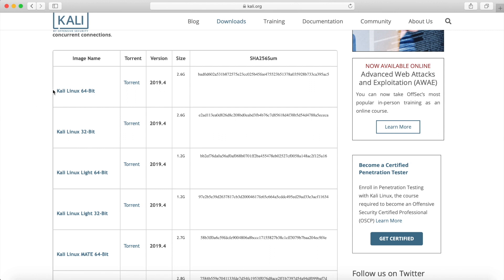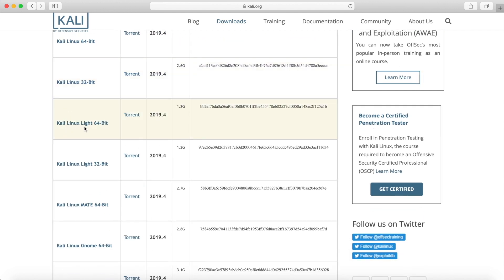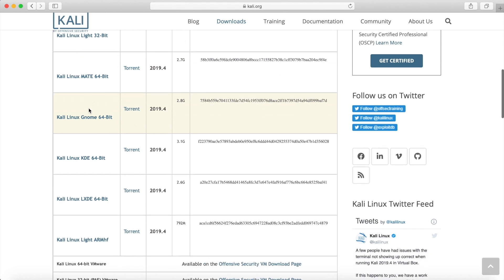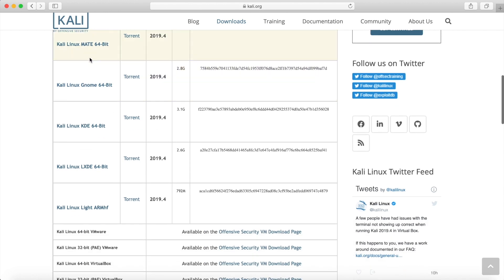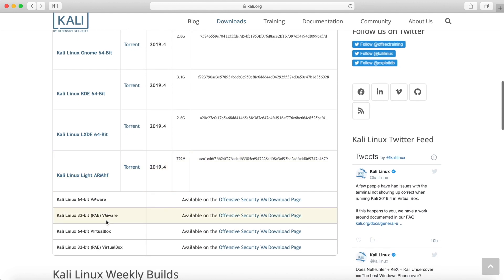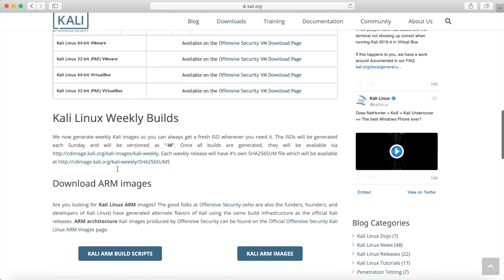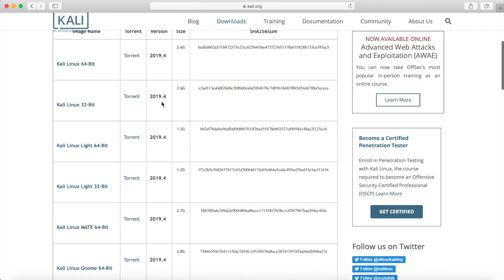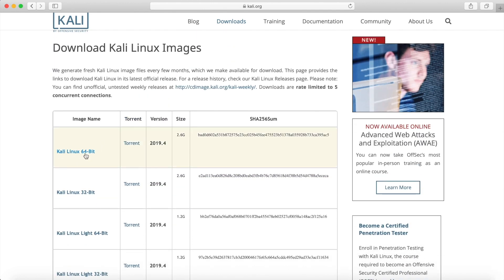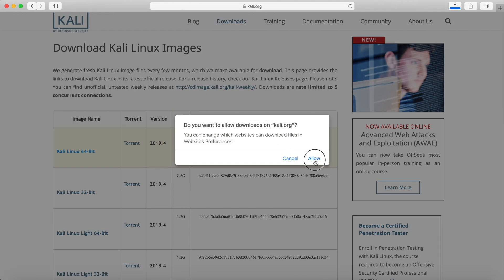There are different versions here. You have the basic Kali Linux install image, you also have the light image, as well as different desktop environments — XFCE is the default now, and they also have MATE, GNOME, KDE, LXDE, and even an image for a different architecture like ARM HF. There are also options for virtual machines and weekly builds. We're going to select the Kali Linux 64-bit base since I have a 64-bit architecture on the computer I'm installing it on.